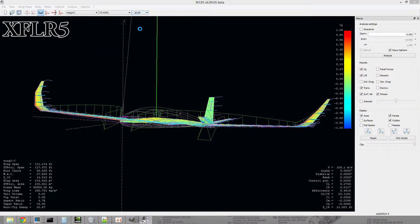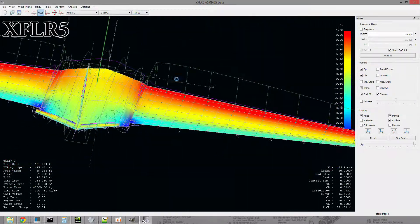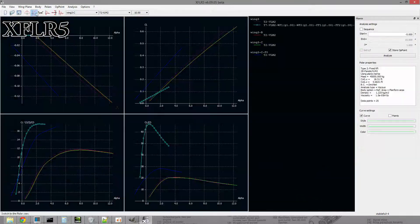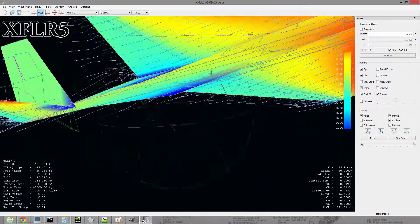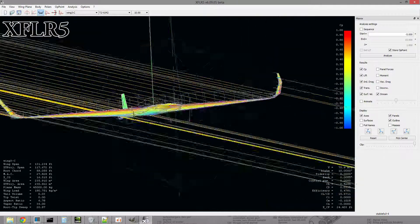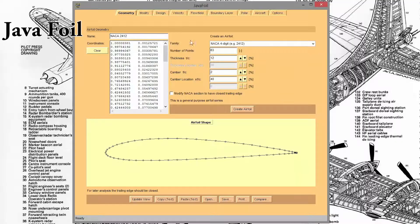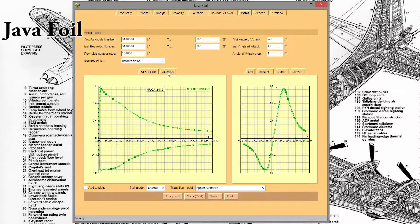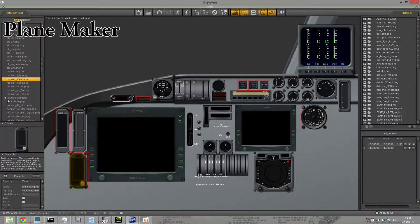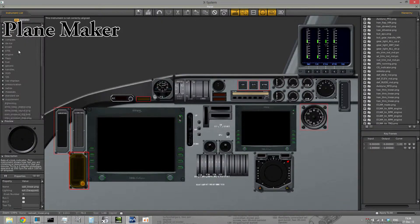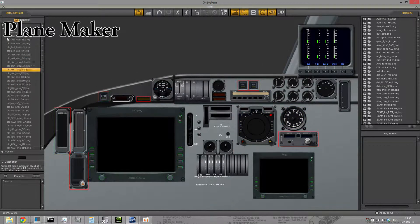I set off to experiment with the idea of a flying wing freighter. I started by building the design in XFLR5, then exported the airfoil to X-Plane using Javafoil. The design was then reconstructed in X-Plane Planemaker for flight testing.